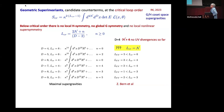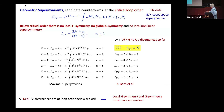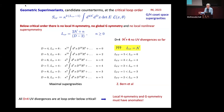Here we don't know. In principle, the local critical dimension is N, and we have not seen those so far. All D greater than 4 UV divergences are at loop order below critical. This means they predict that local H-symmetry and G-symmetry must have anomalies. I take the data from amplitudes and make a statement.